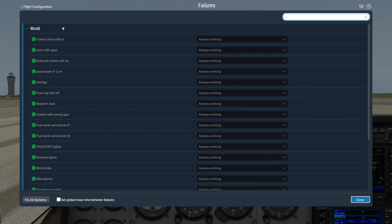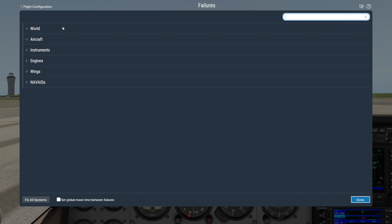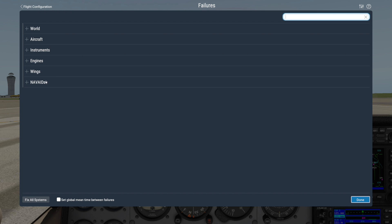The World section of the Failures window contains controls for things outside of the aircraft, such as bird strikes and airport equipment failures. The other categories and subcategories contain specific failures for hundreds of different aircraft systems or even navigational aids.